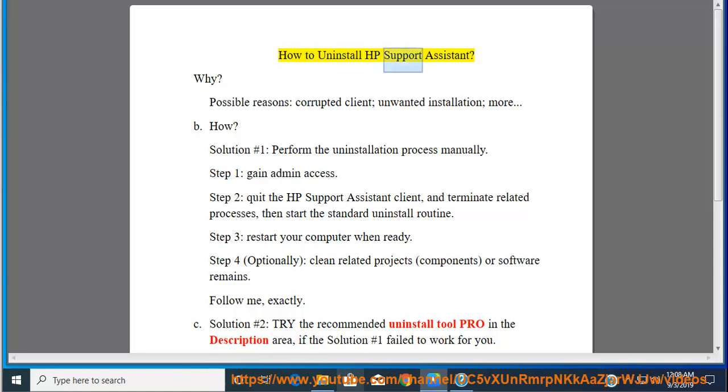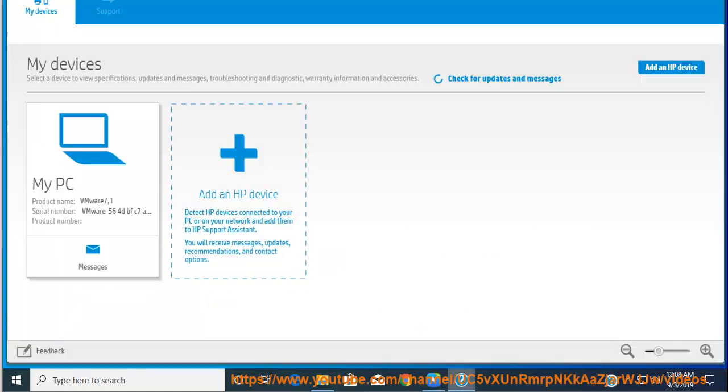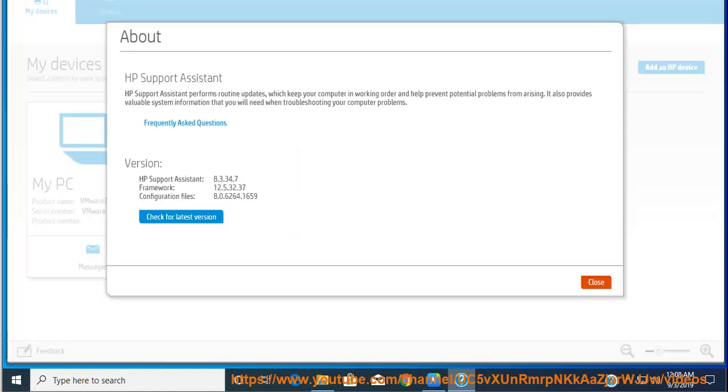How to Uninstall HP Support Assistant. Possible reasons include a corrupted client, unwanted installation, and more.